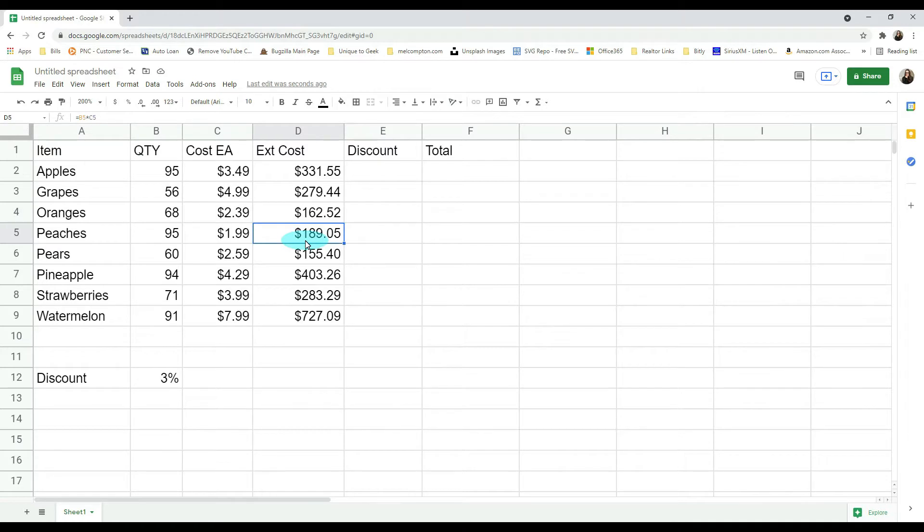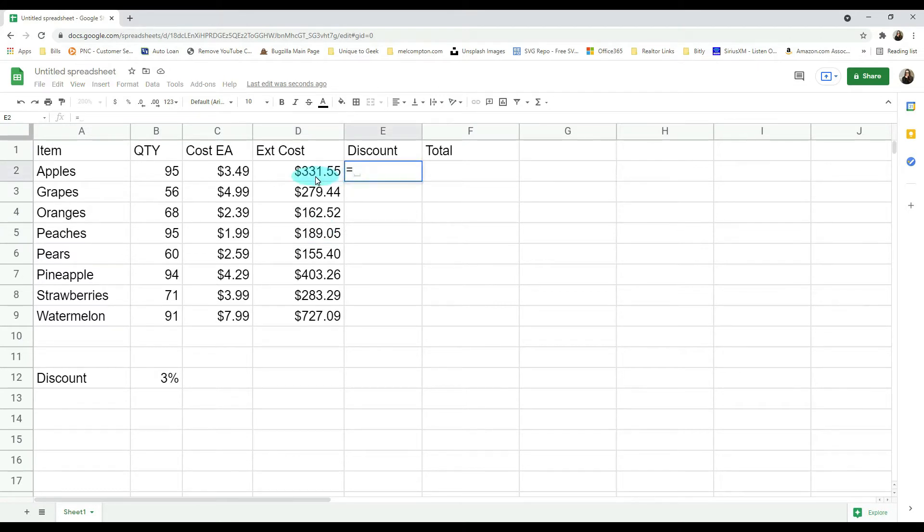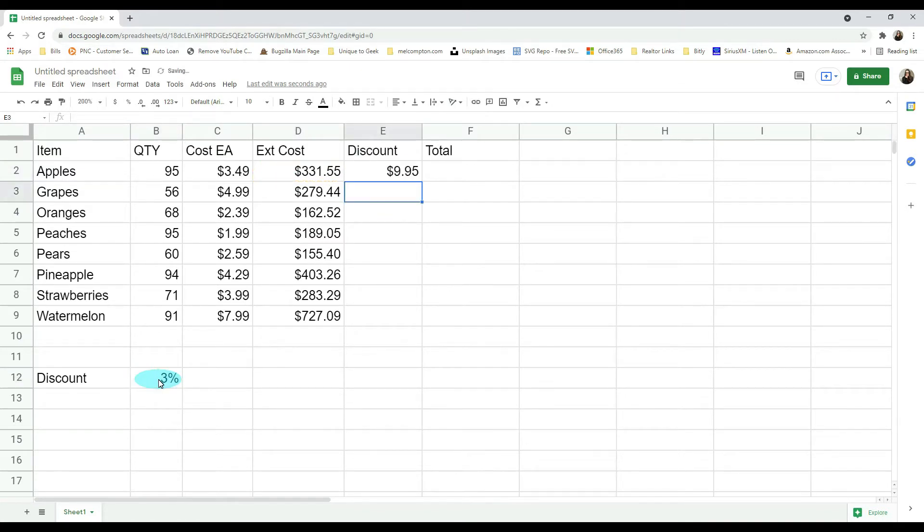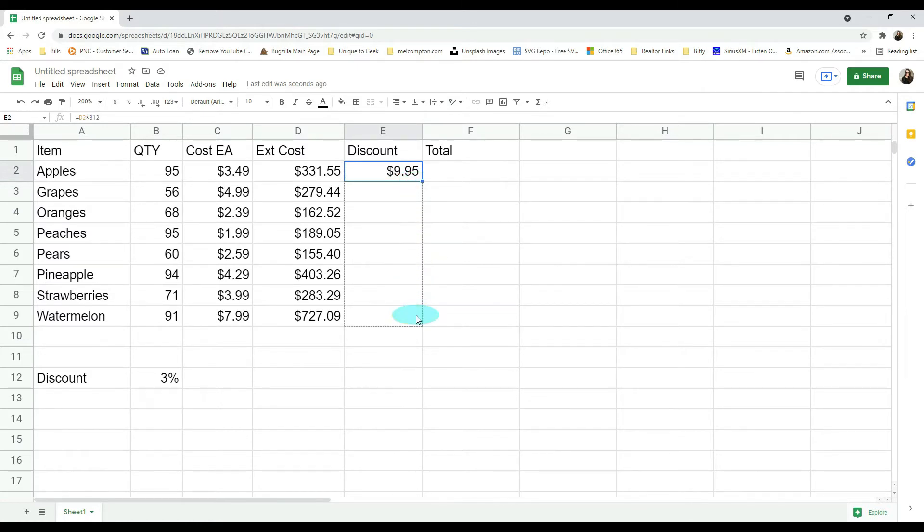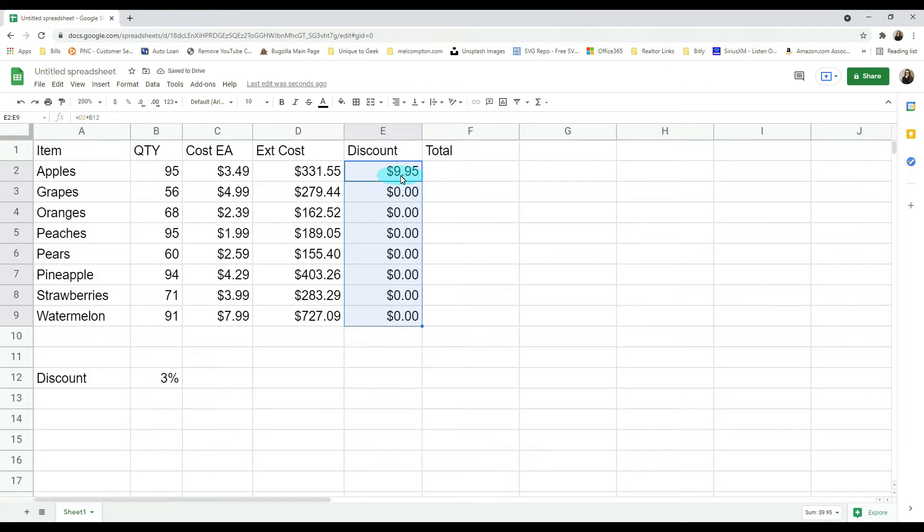So that is essentially what a relative cell reference is. Now let's look at our discount amount. If we do equals our extended cost times our discount and hit enter, it gives us $9.95. If we pull it down, watch what happens.